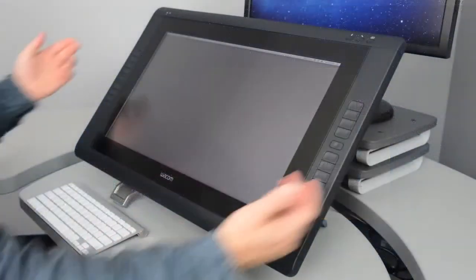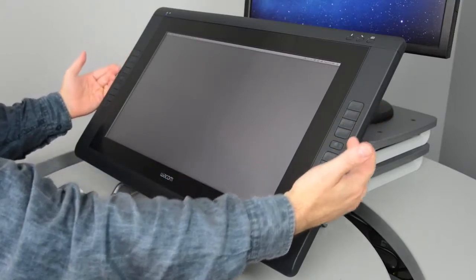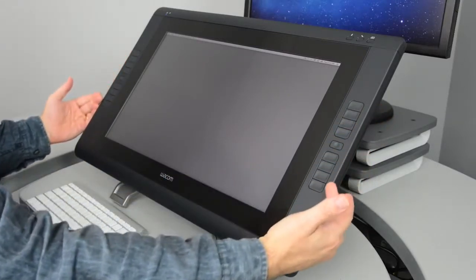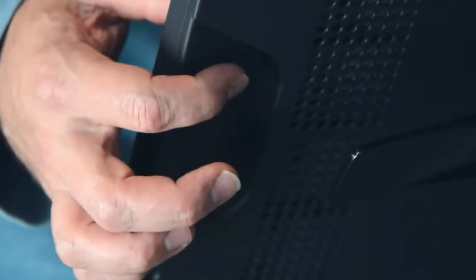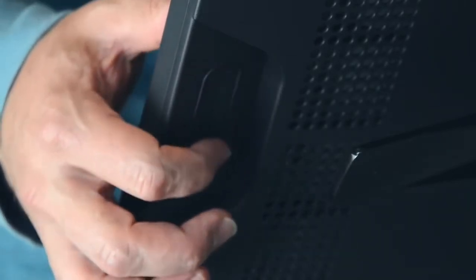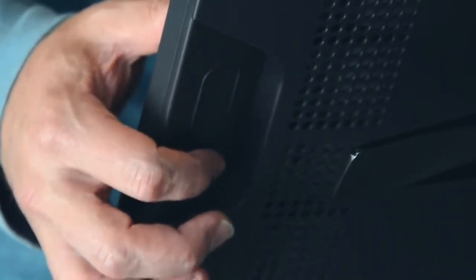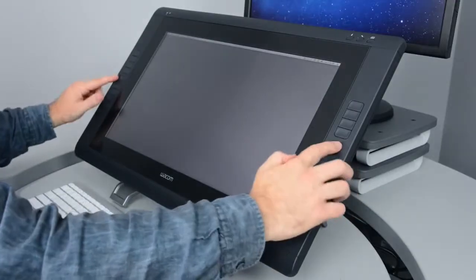The Cintiq 22 has eight customizable express keys on each side of the display, as well as a four-mode touch strip located on the back of each side. The small center button controls the modes for that side's touch strip.